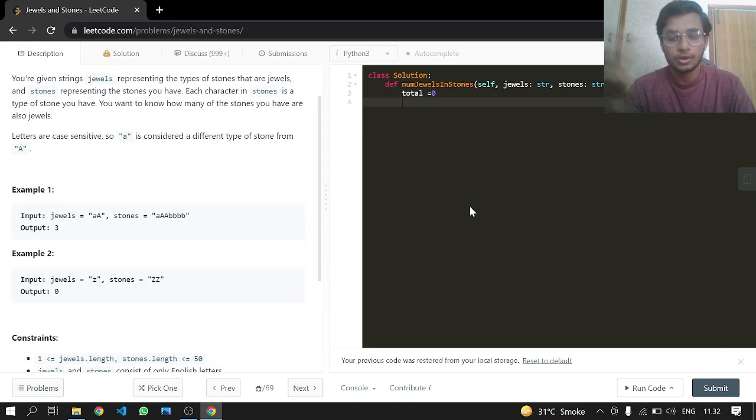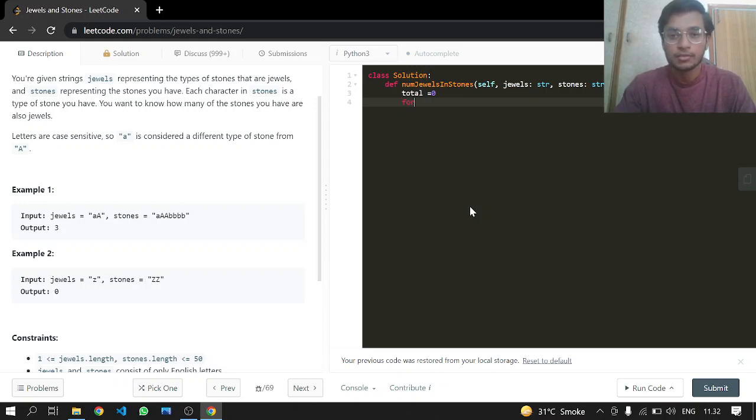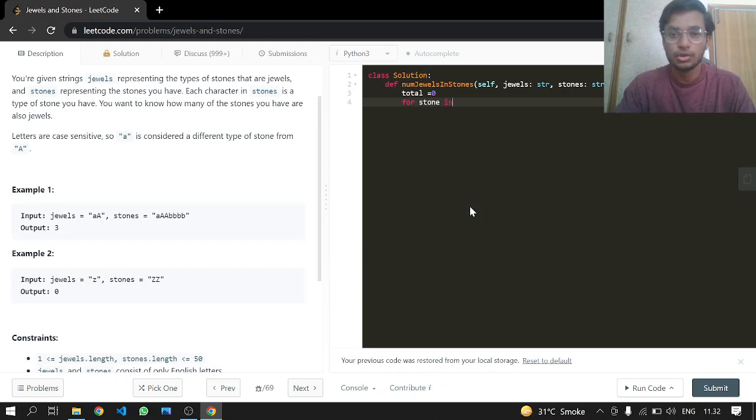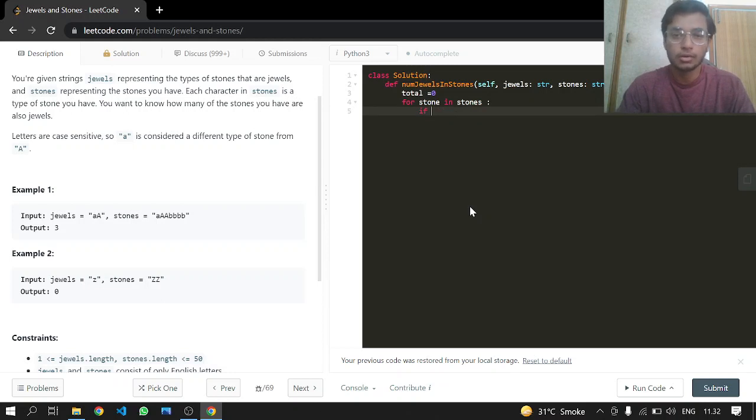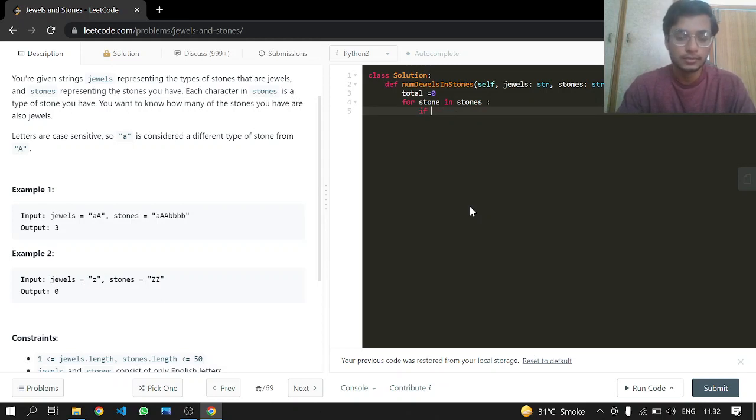To calculate the total output, we start from zero. For every stone in stones, if that stone is also present in jewels, we increment our total. Then we just return it. This is a very easy one.